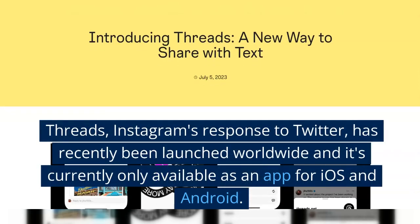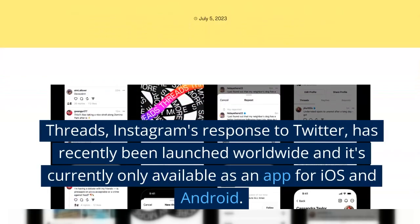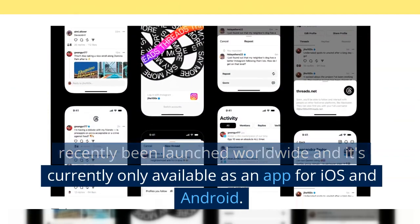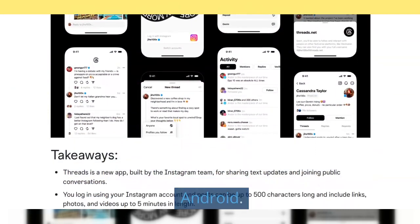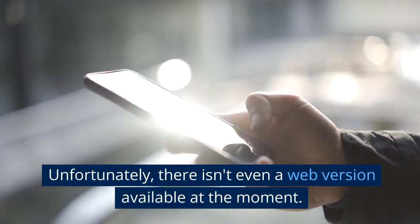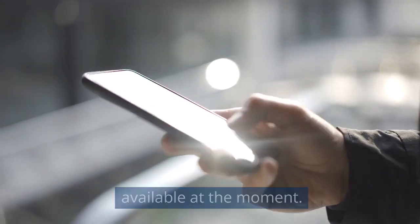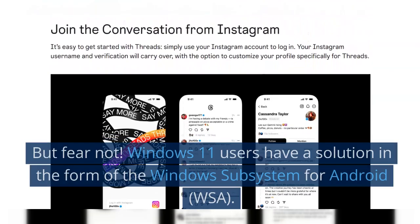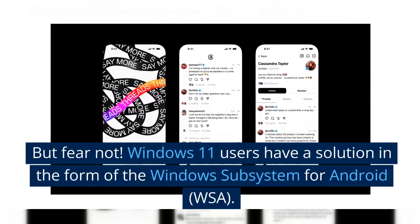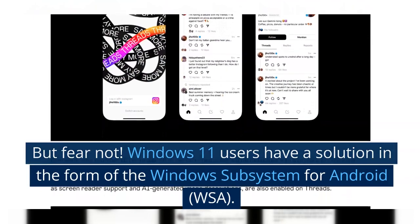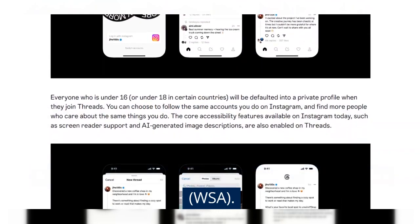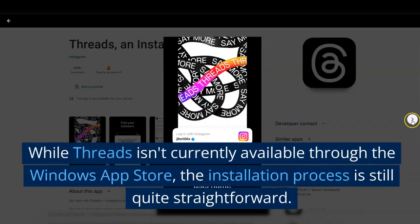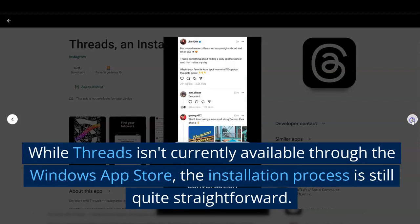Threads, Instagram's response to Twitter, has recently been launched worldwide and it's currently only available as an app for iOS and Android. Unfortunately, there isn't even a web version available at the moment. But fear not, Windows 11 users have a solution in the form of the Windows Subsystem for Android.